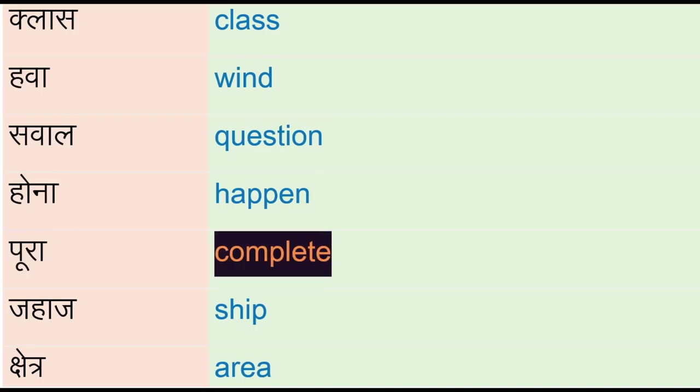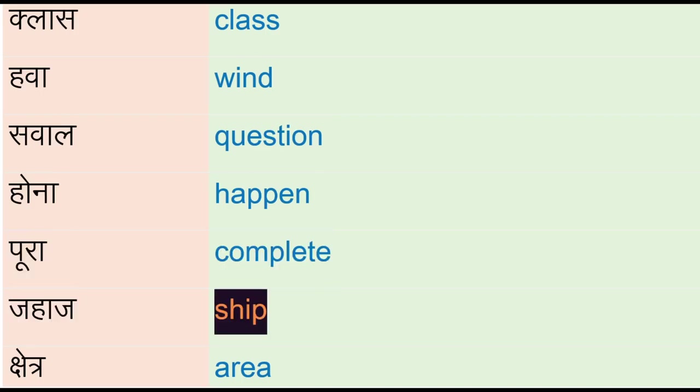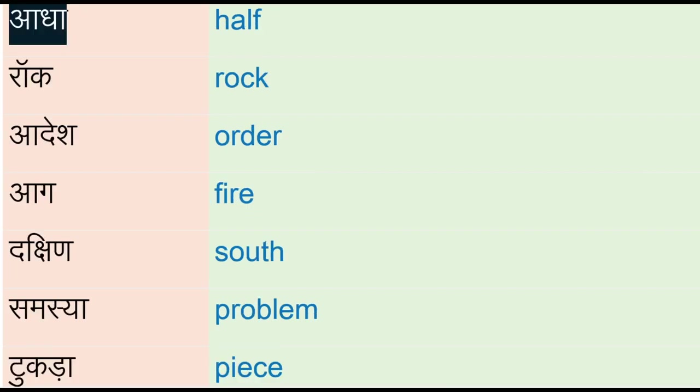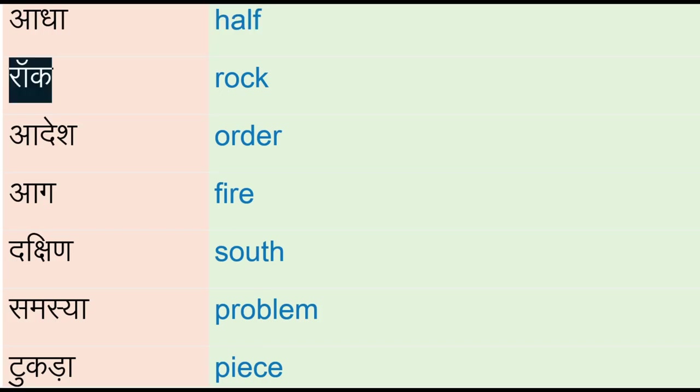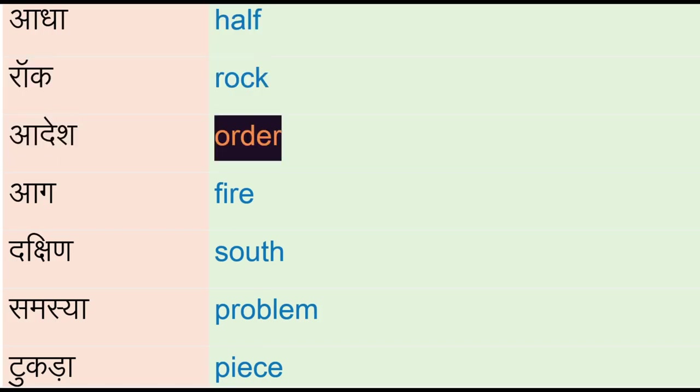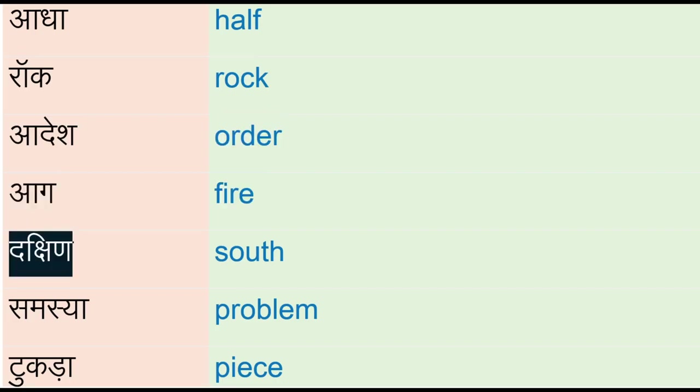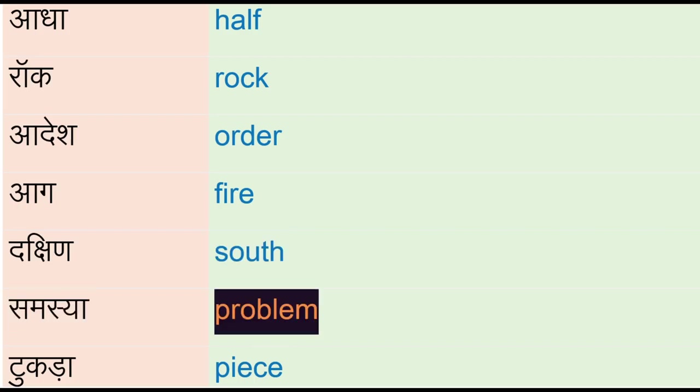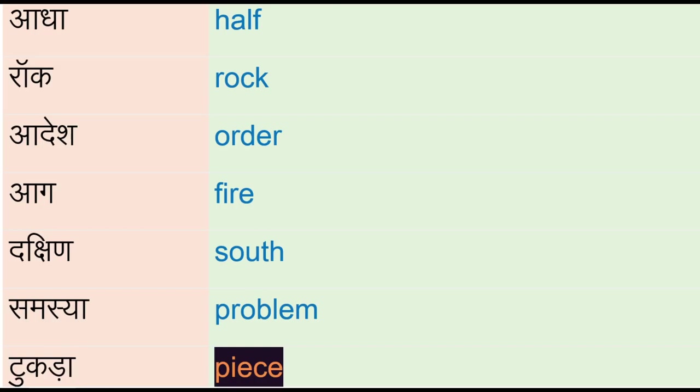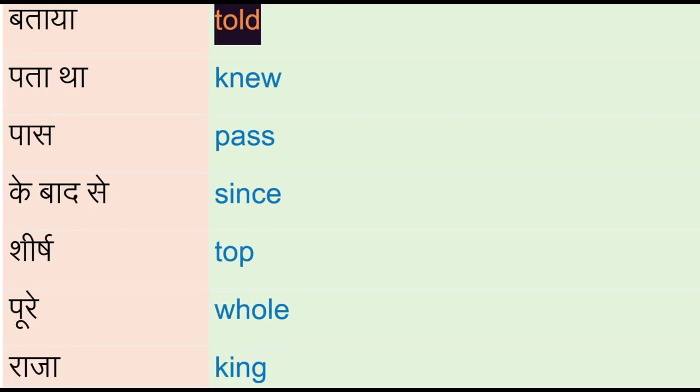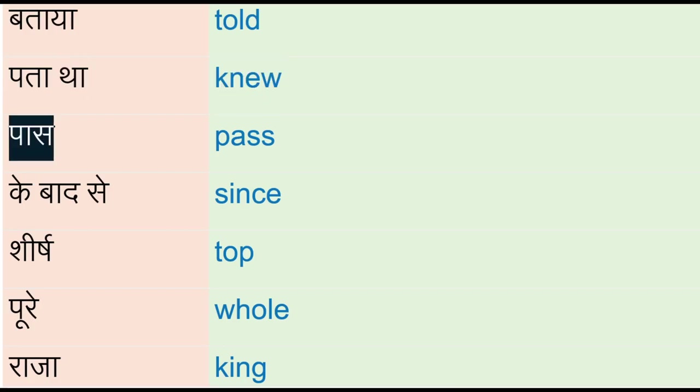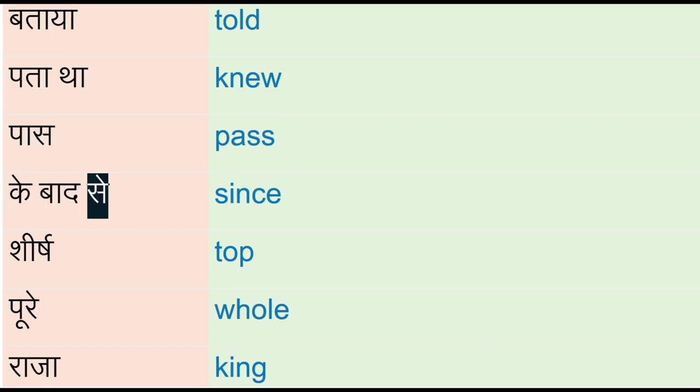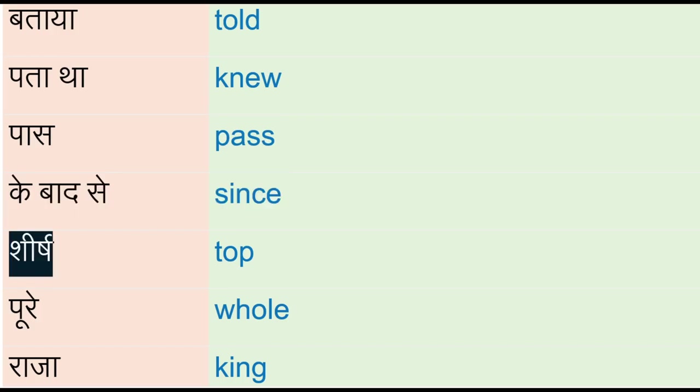Jahaj - ship, shetra - area, adha - half, raw - rock, adesh - order, ag - fire, dakshin - south, samasya - problem, tukda - peace, bataya - told, pata tha - new, pass, ke baad se - since, shir - top.